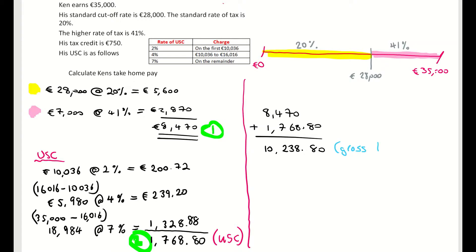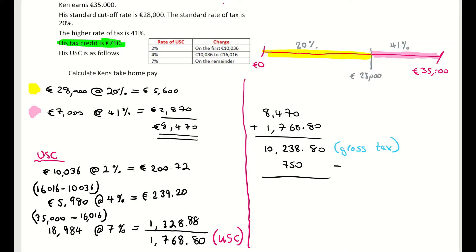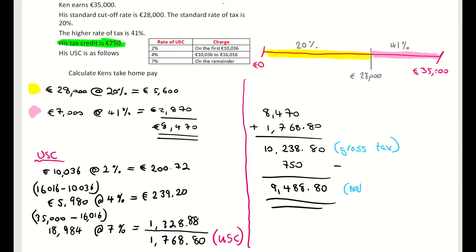That figure represents Ken's gross tax — the tax before the tax credit is taken away. The tax credit is actually good for Ken; it's a bonus. You take the tax credit of 750 euro away from the gross tax, so Ken actually only pays 9,488 euro and 80 cent in income tax. That is the net tax.